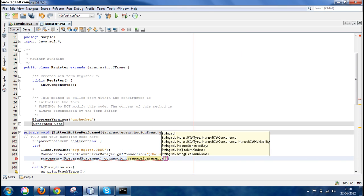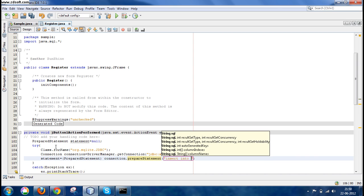Write connection.preparedStatement. Since you want to insert the data that the user has inserted in our Java GUI form, now we write INSERT INTO, name of the table—in our case it was user—and the fields: username, password.